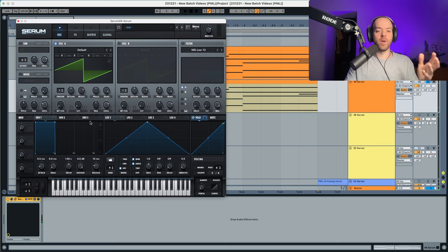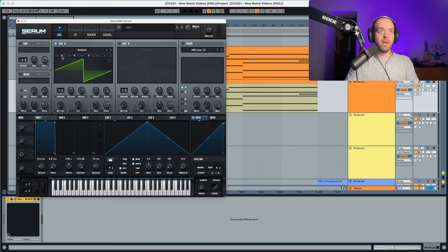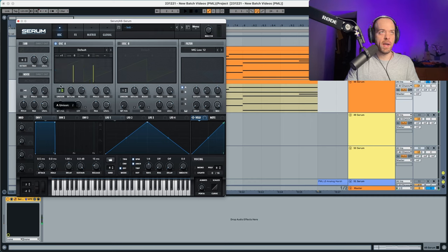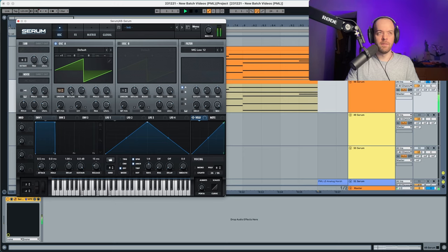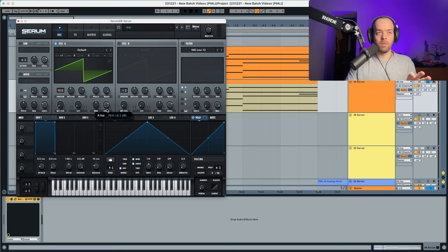In Serum, we're going to use an initial saw and put it to plus one in the octaves. The unison is going to go quite up and the detune a little bit down.